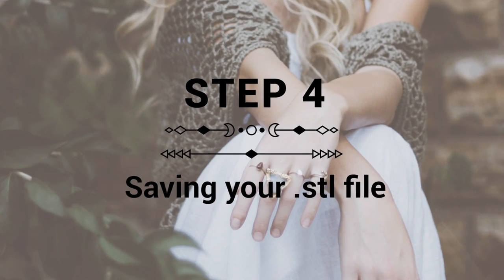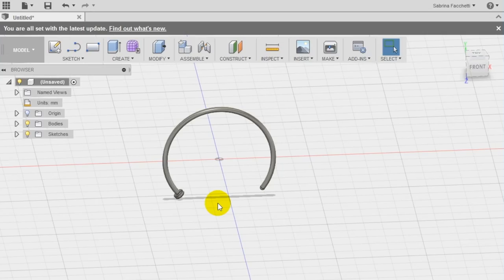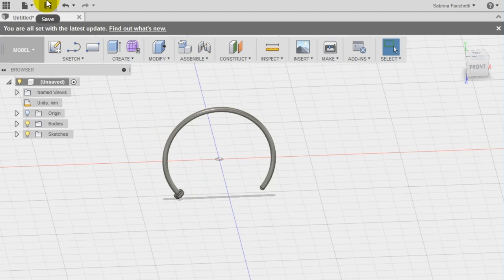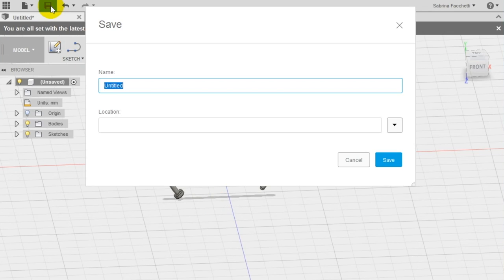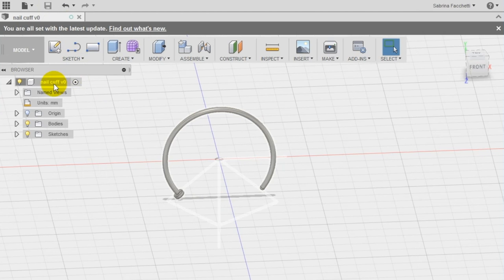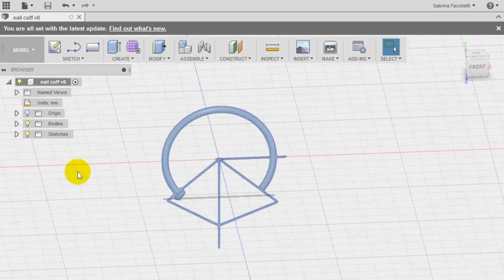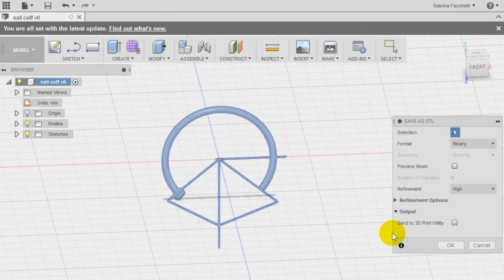Step 4: save your design and export your STL. Now that your cuff is done, let's click on the saving icon and save the design as nail cuff in Autodesk Fusion 360 cloud. Once saved, your file you can notice that the new name appears at the top of the left menu. Right click now on the new name to open the secondary menu and select save as STL to download your file for 3D printing.